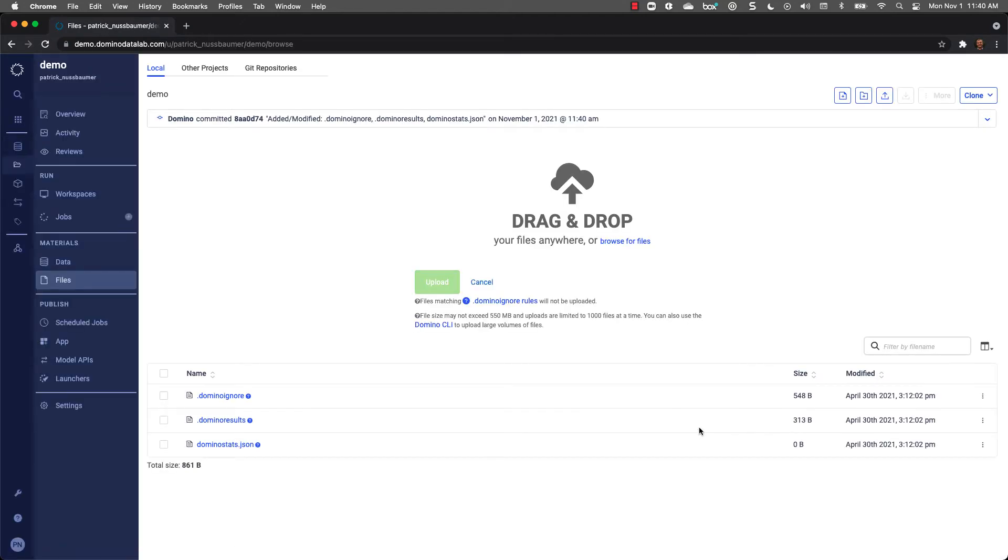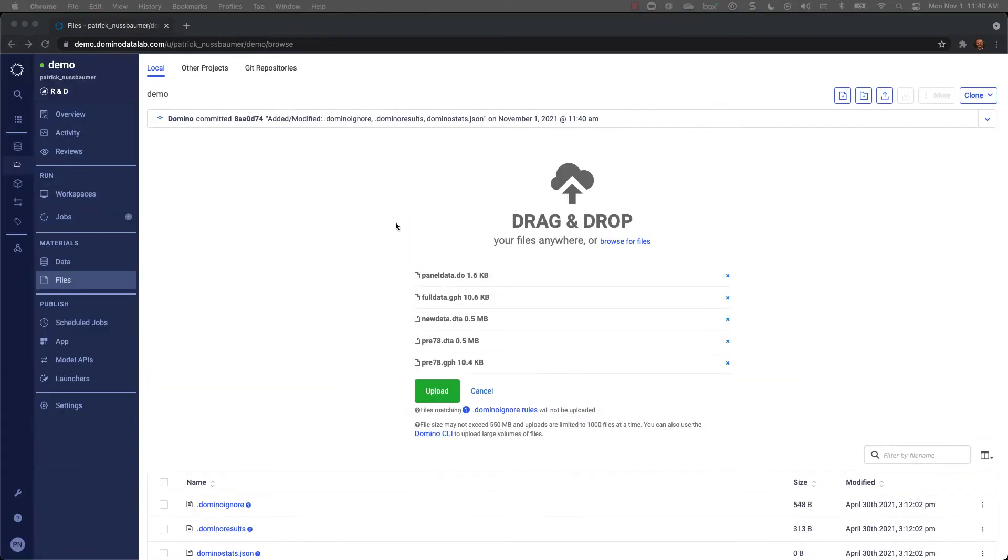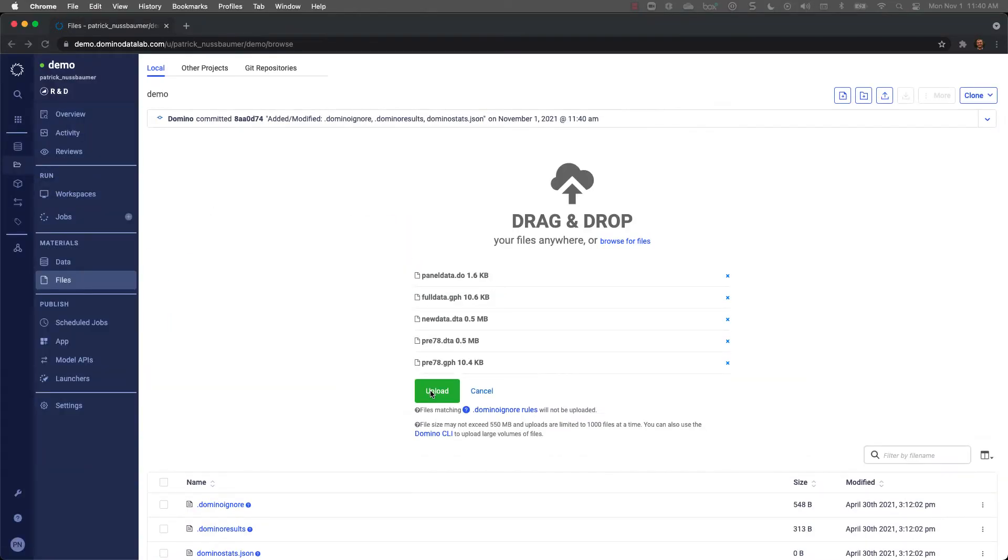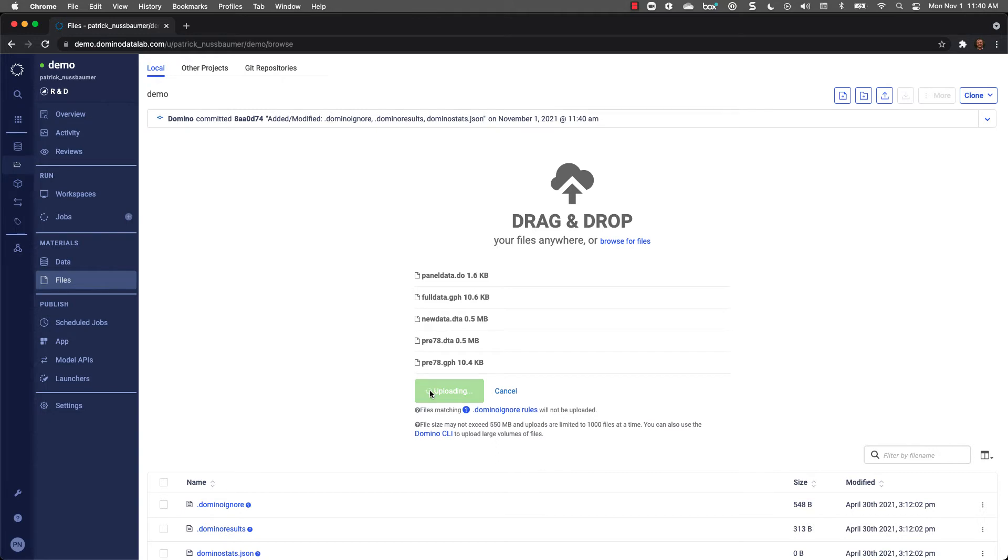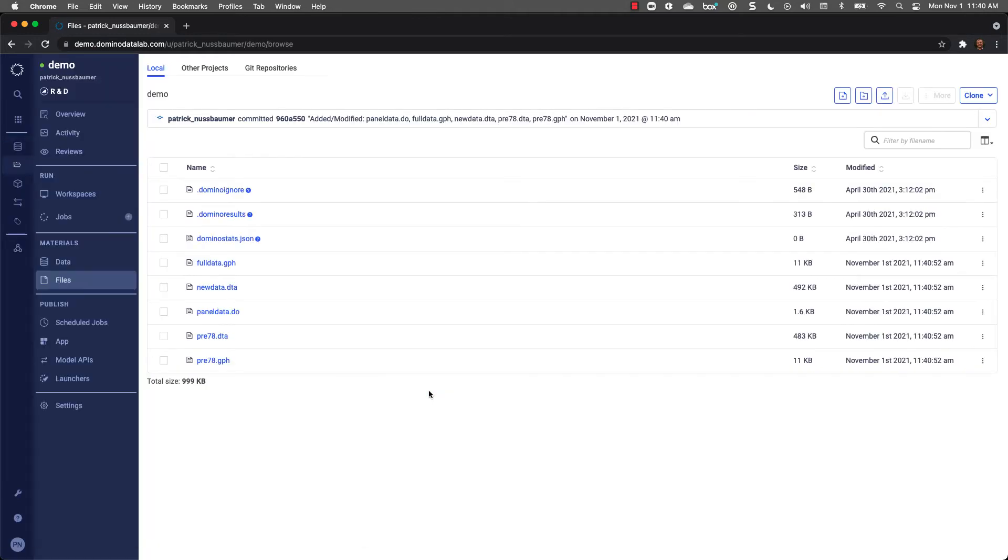To get started, I'm going to upload a couple of files for the sake of the demo. Now let's get to work and set up our workspace.